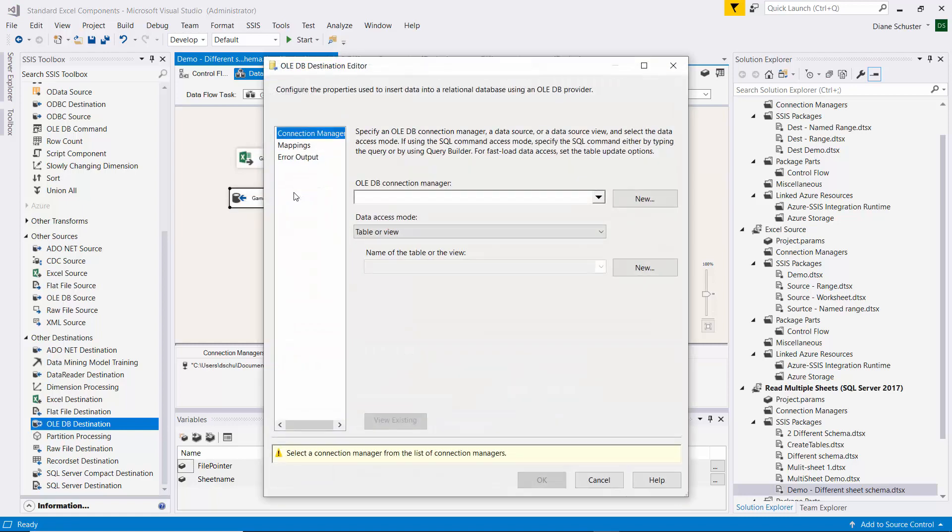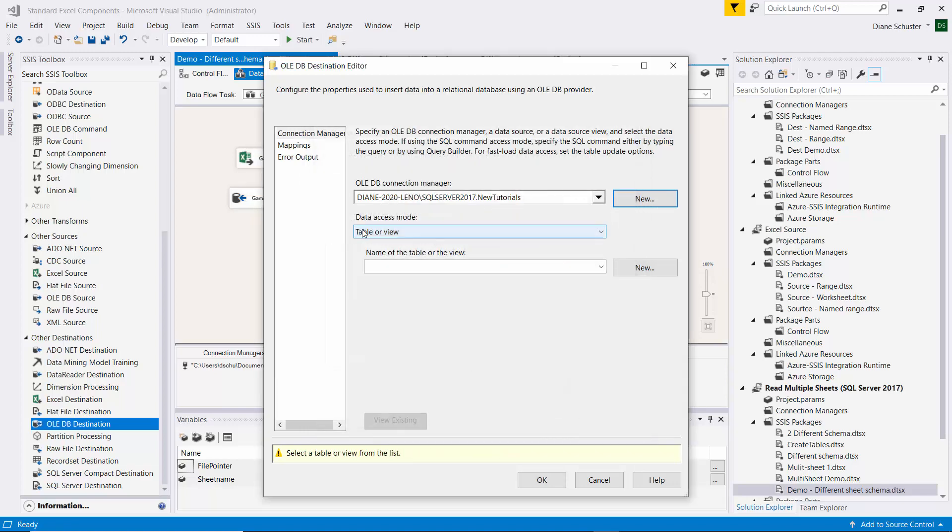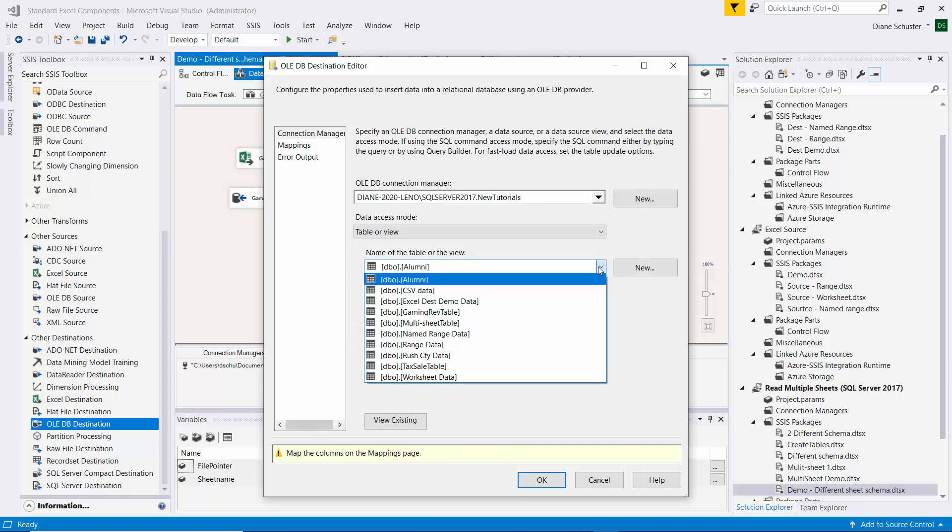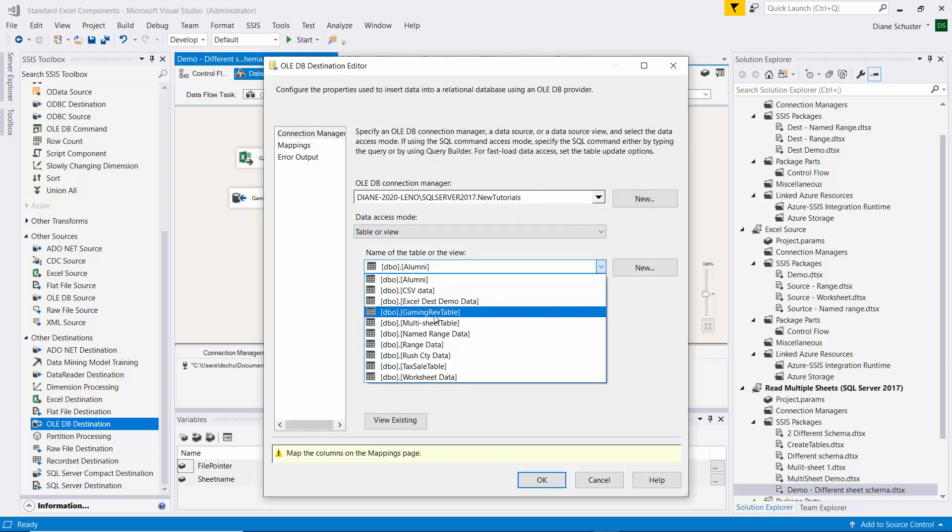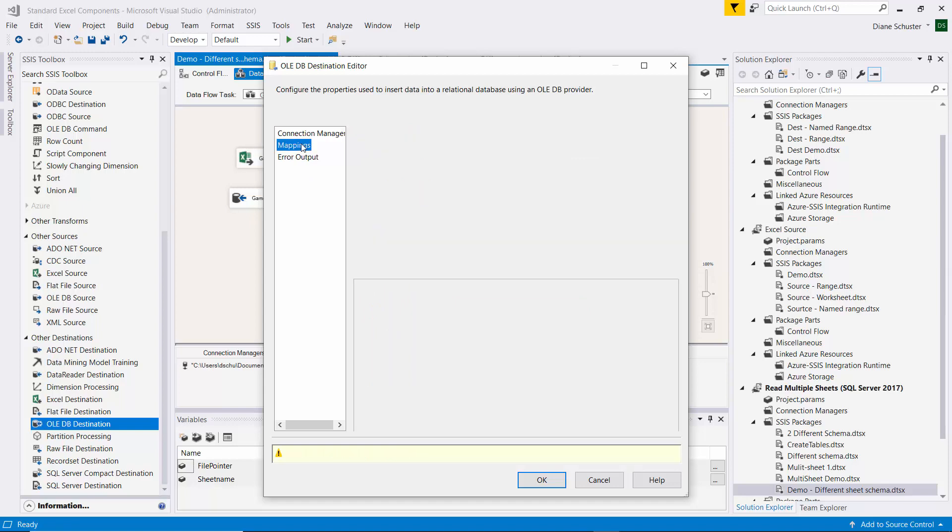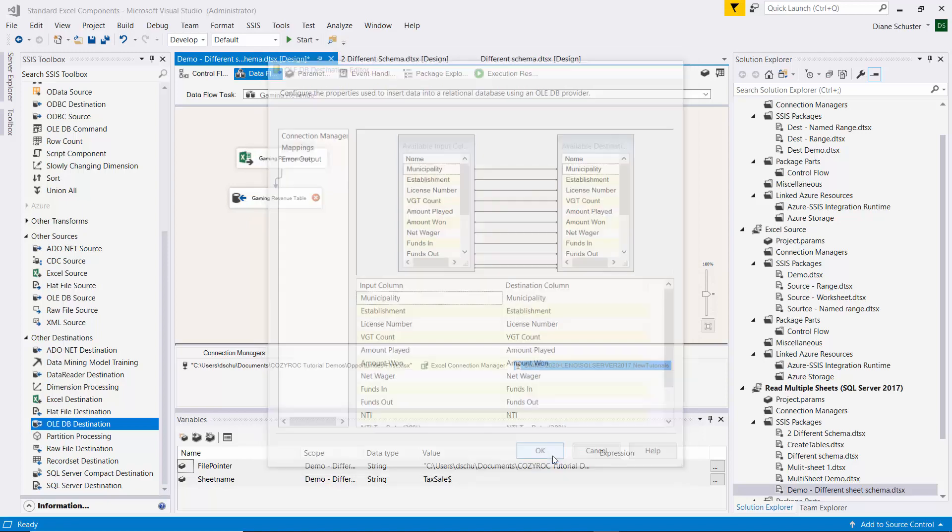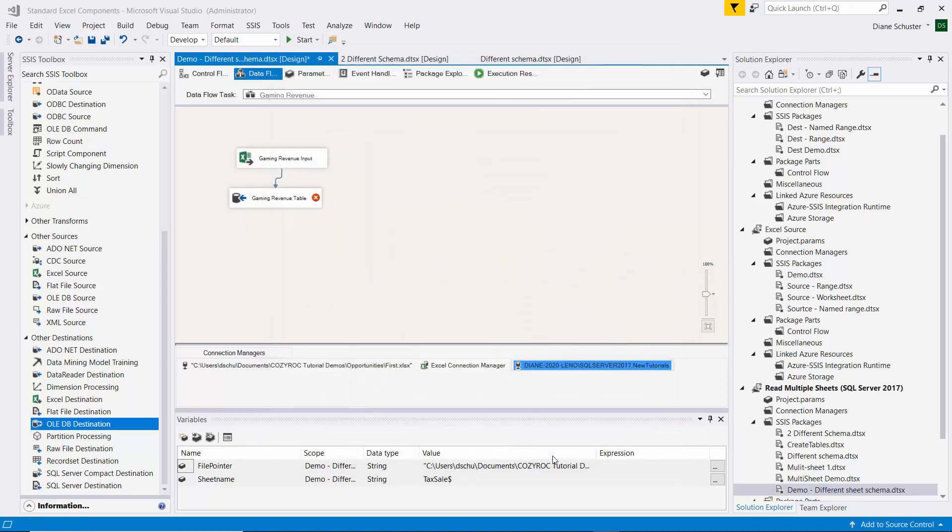Double click on the destination component. We need to configure the Connection Manager. We'll select the one for the New Tutorials database. And then we select the Gaming Rev table here. We need to click on Mappings now so that the source columns get mapped to the destination columns. And we click OK.